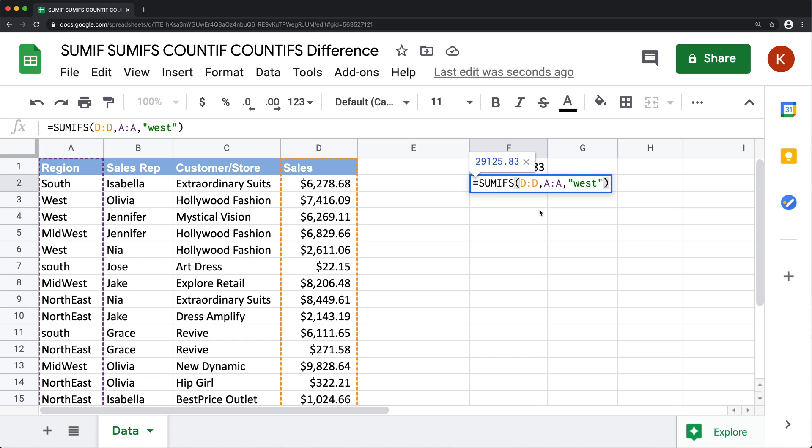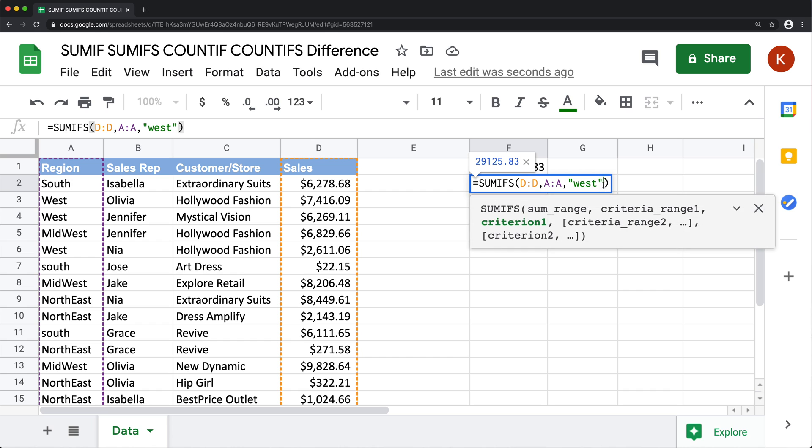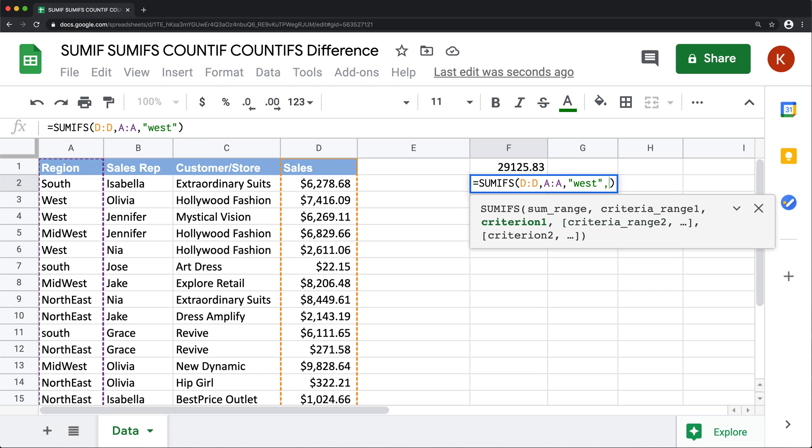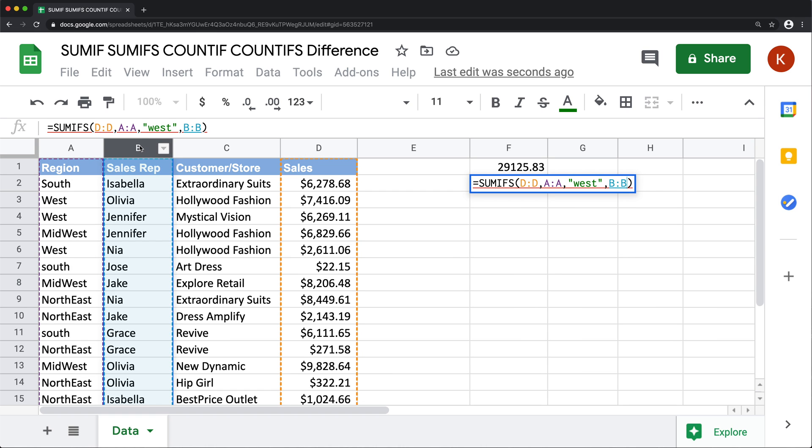Now the obvious difference between these two functions is that with SUMIFS, you can do multiple criteria. So what I could do after I did this first criteria to be west, I can do a comma and do another optional criteria range with a criteria. For example,